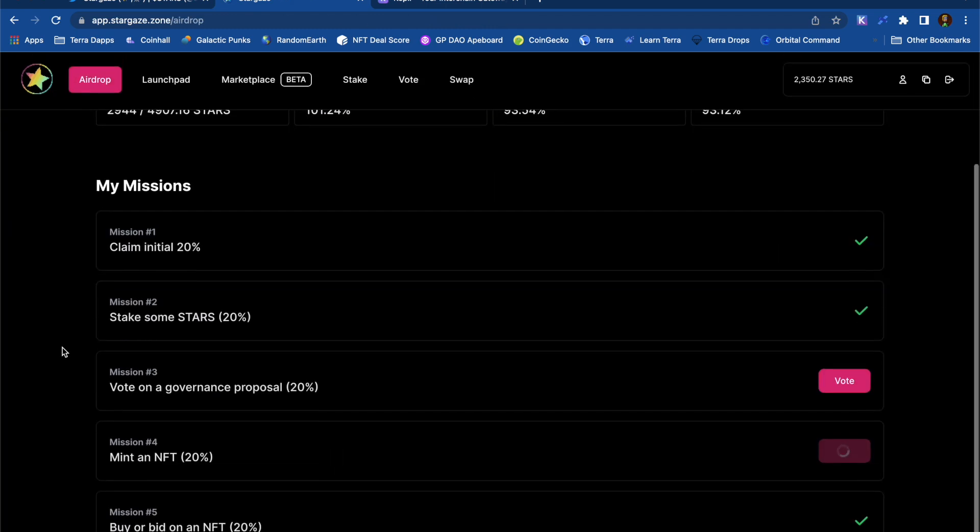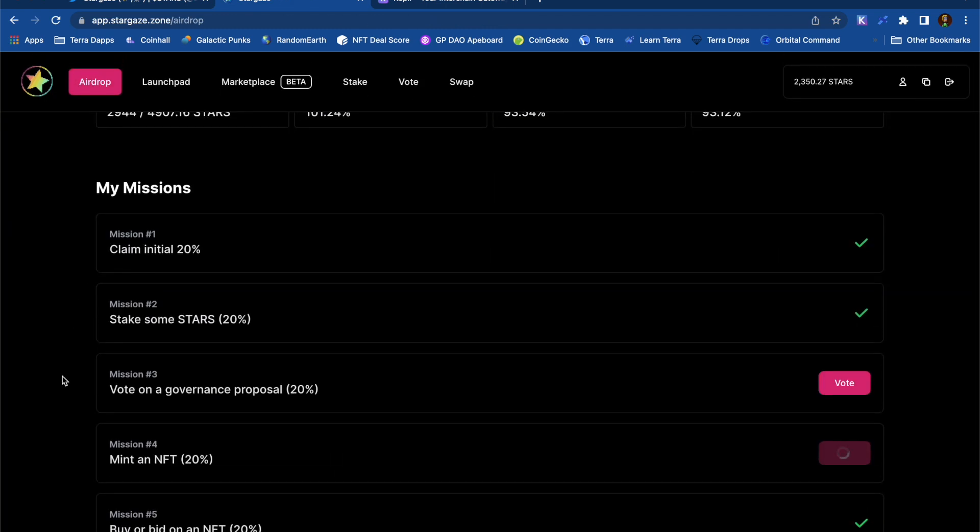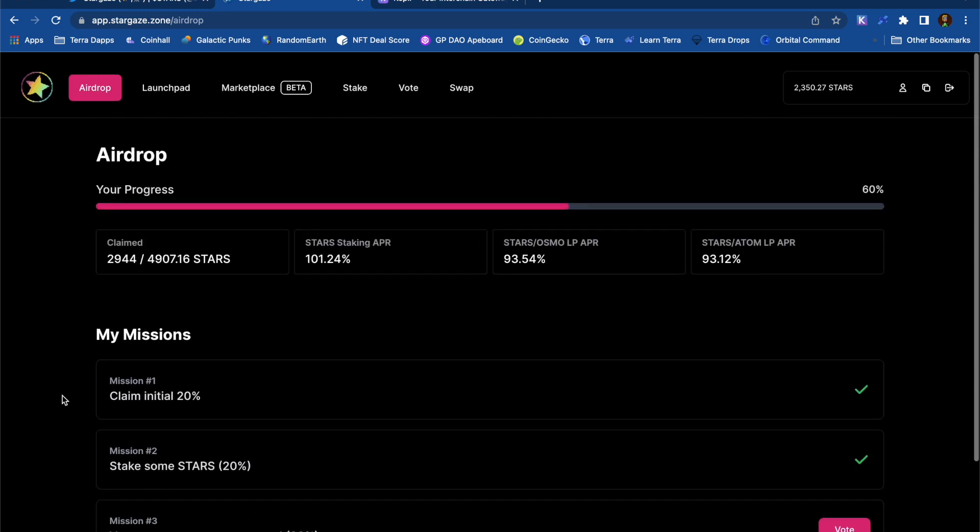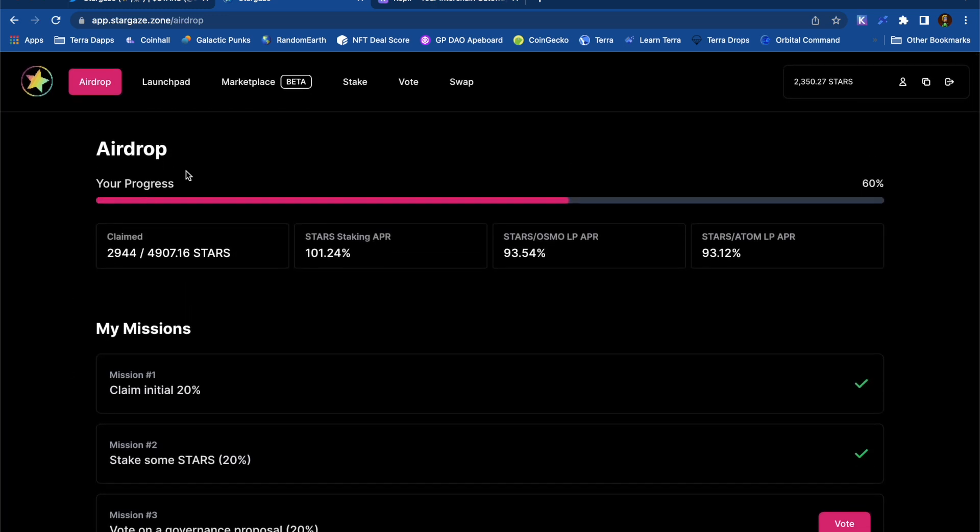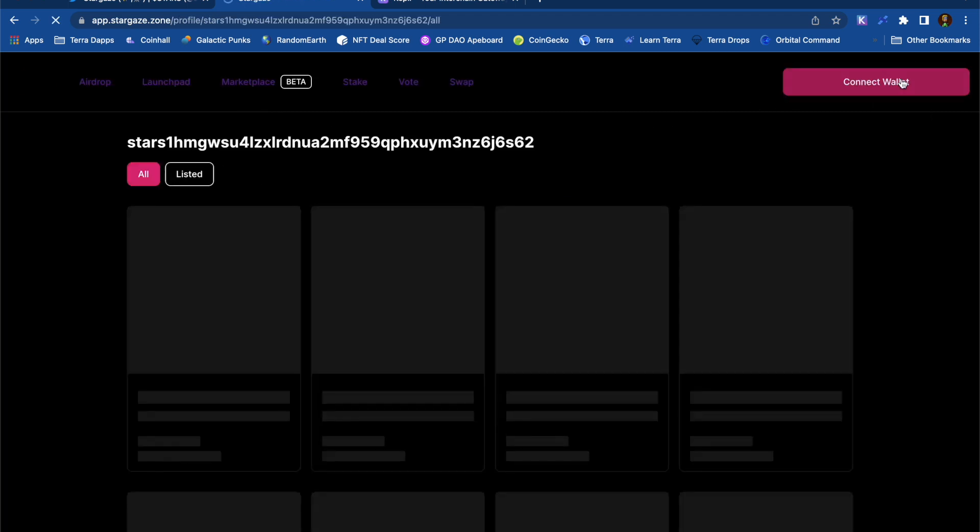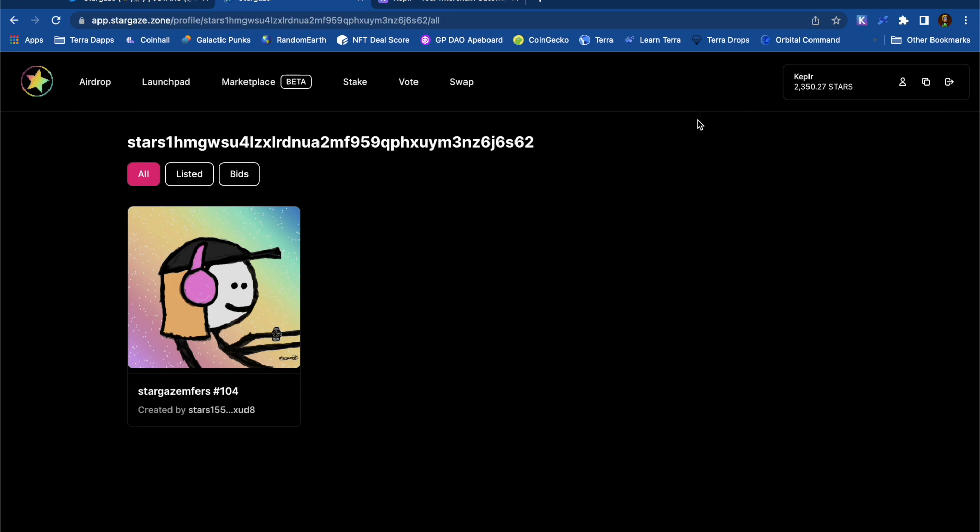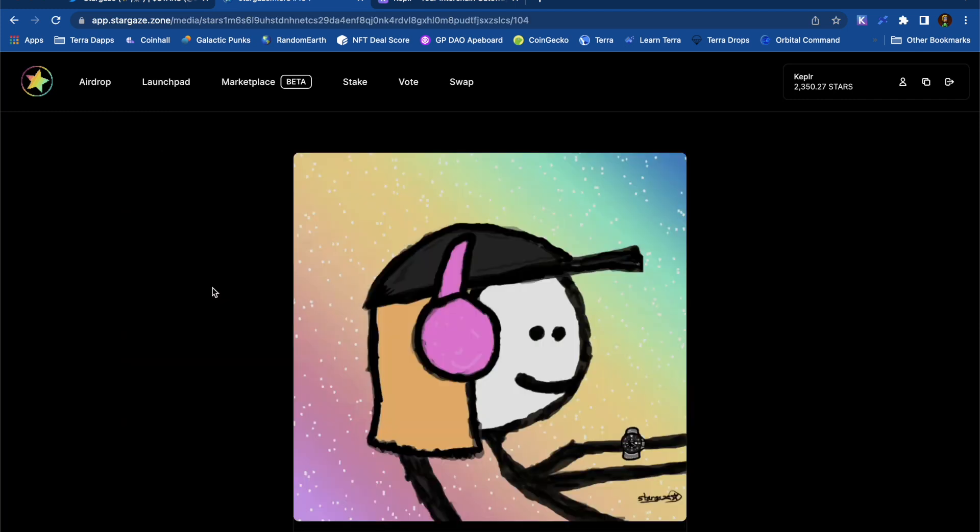You can see that I've now completed three out of the five missions. One thing that I really appreciate from the Stargaze team is that they've tried really hard to get the tokens into the hands of the people. I mean, I didn't really have very much Atom or Osmo staked. But yeah, I've managed to get thousands of these STARS tokens. I'm really quite happy with my Stargaze MFR right here.